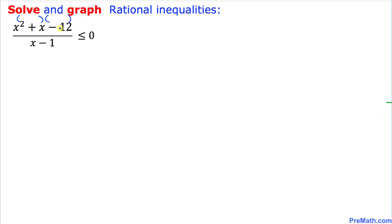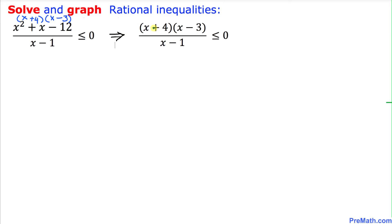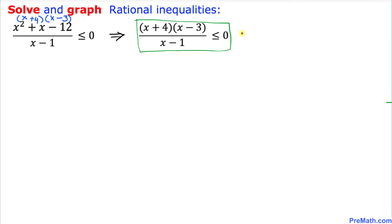Let's go ahead and factor this top part, which can be written as x plus 4 times x minus 3. Therefore this inequality can be written with the factored parts on the numerator: x plus 4 times x minus 3 divided by x minus 1. I am going to call this inequality 'i', where i stands for inequality.